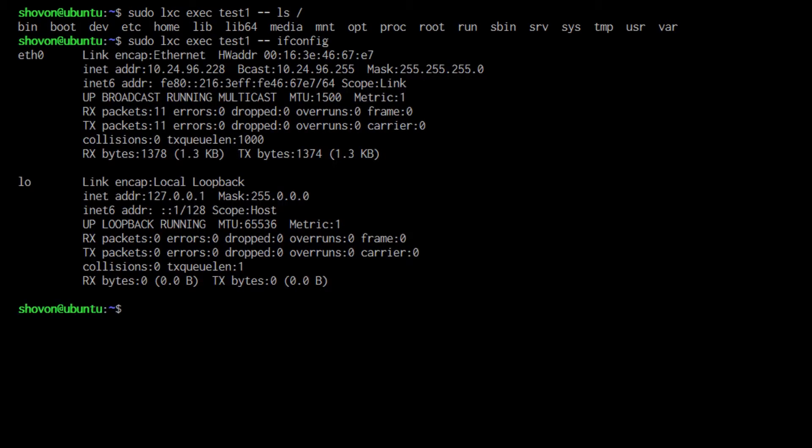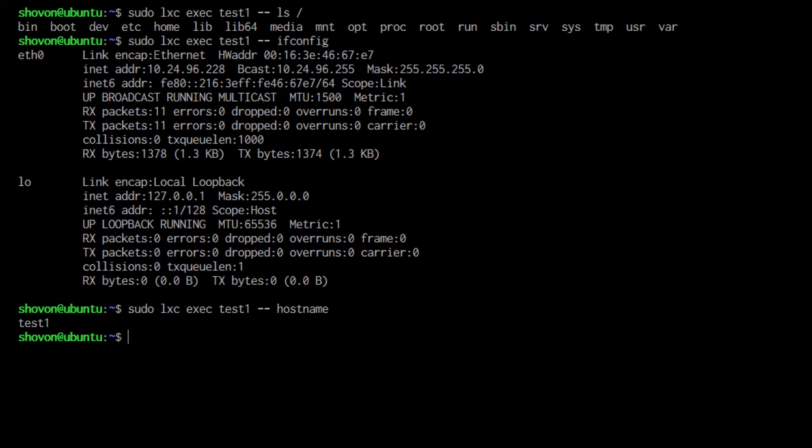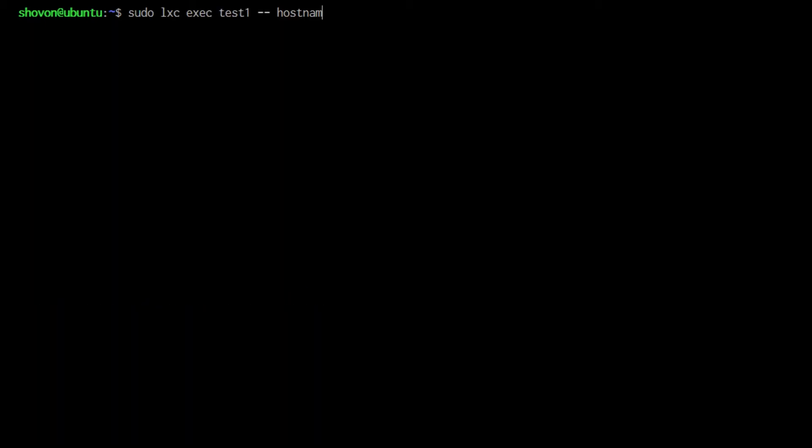I can also do ifconfig, that shows the IP address of the interface. You can also do hostname. I can also do lsb_release.